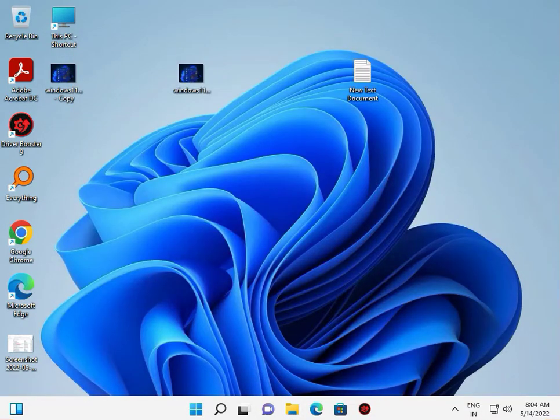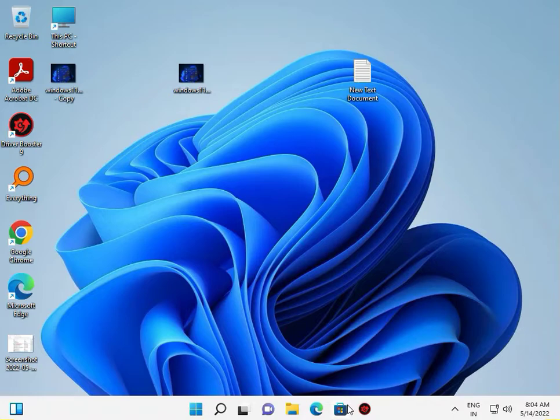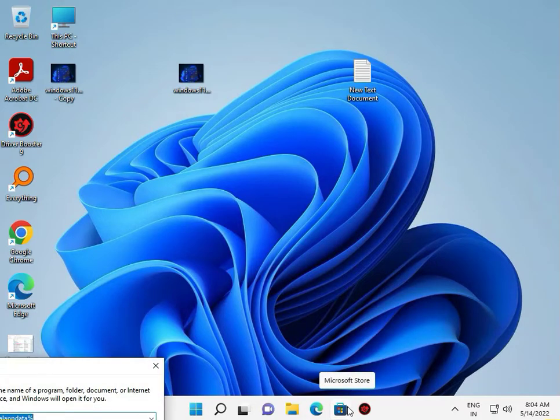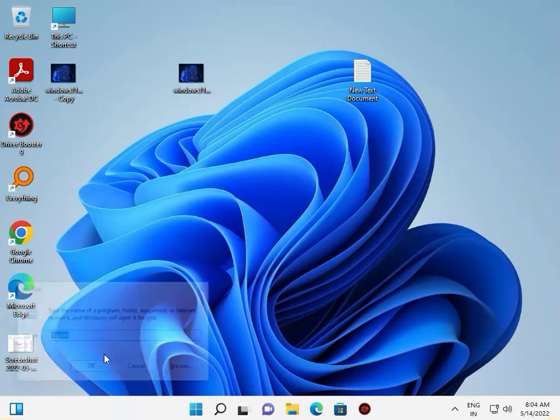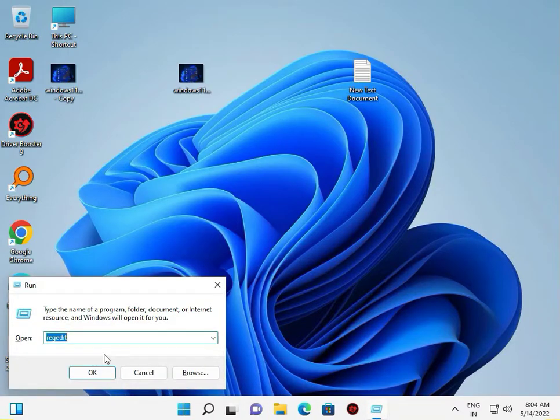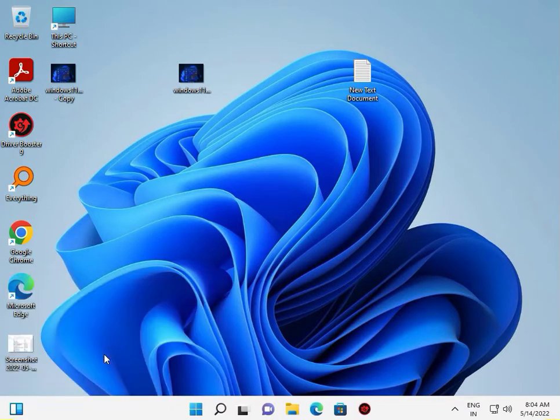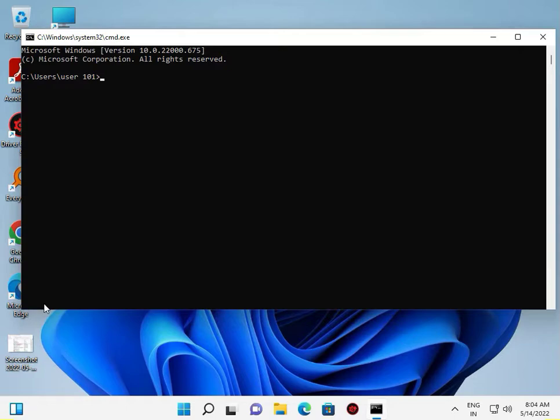Press the Windows key, type CMD and press Enter. Then type sfc /scannow.